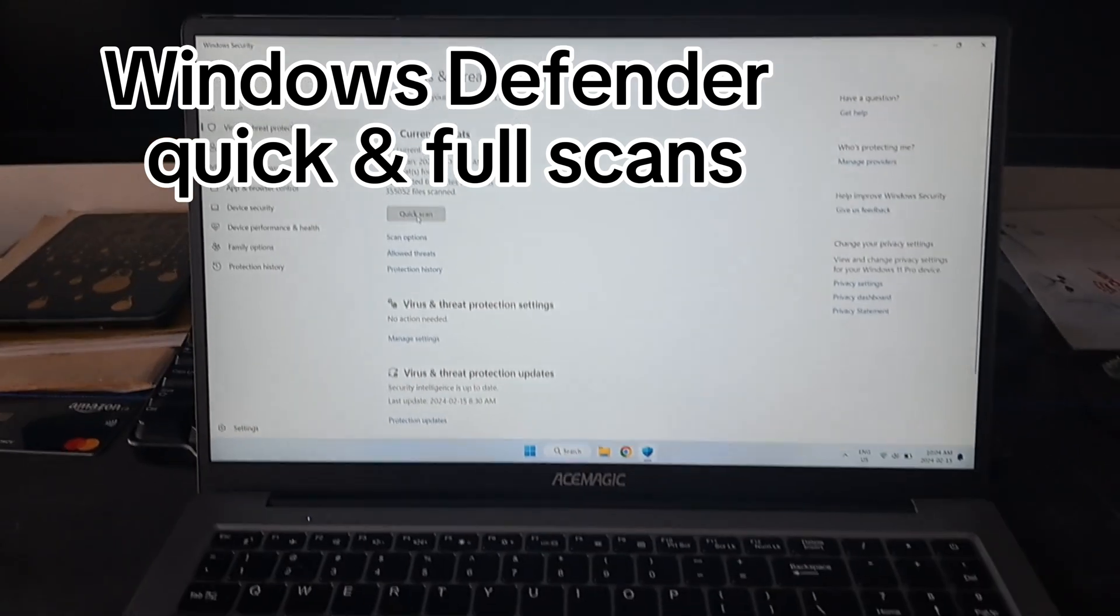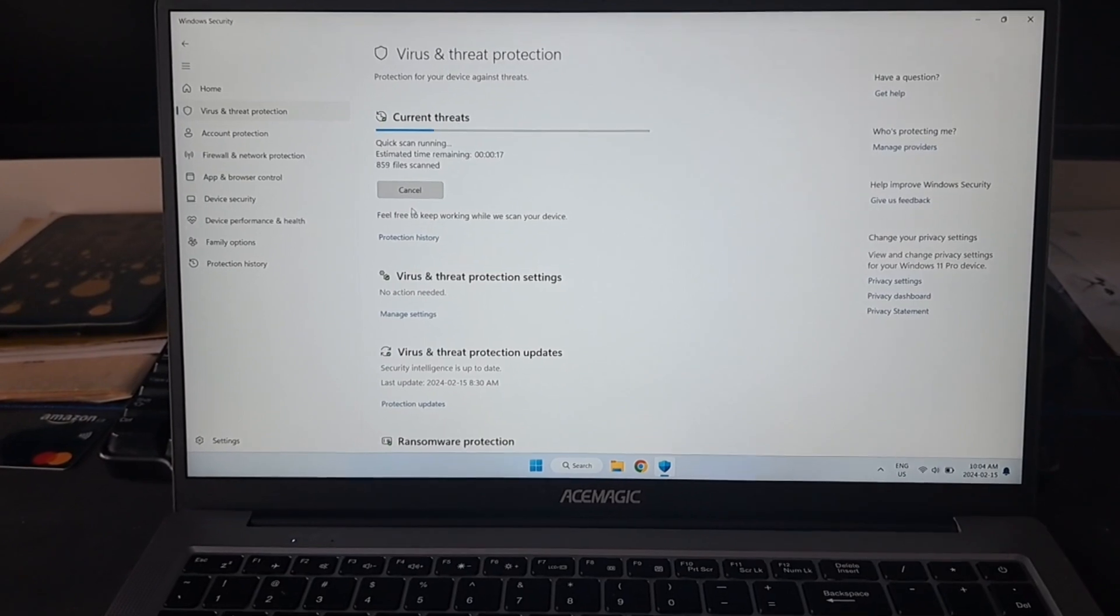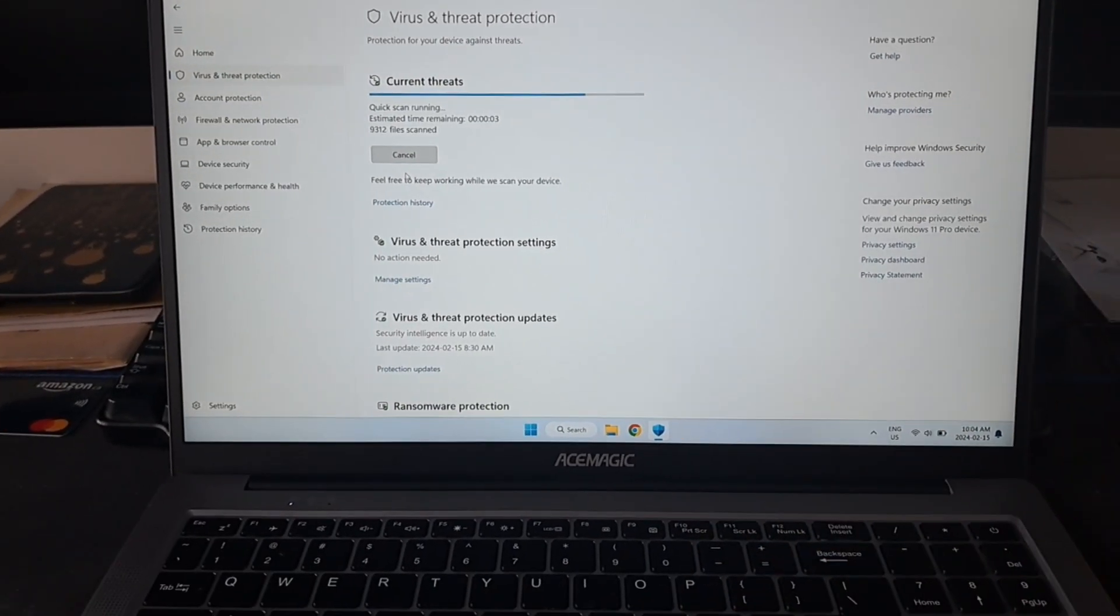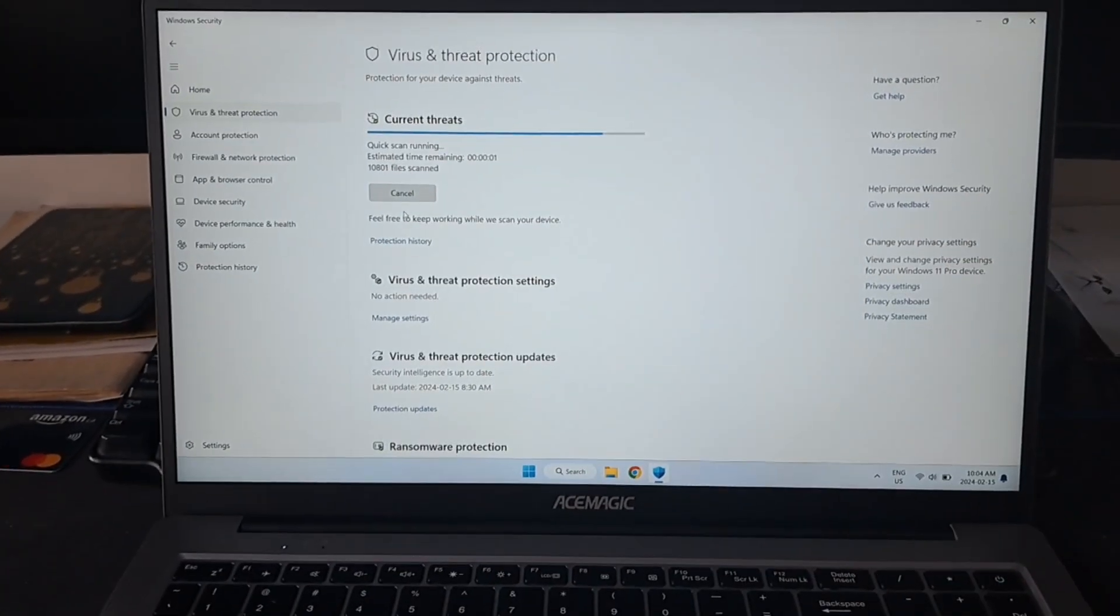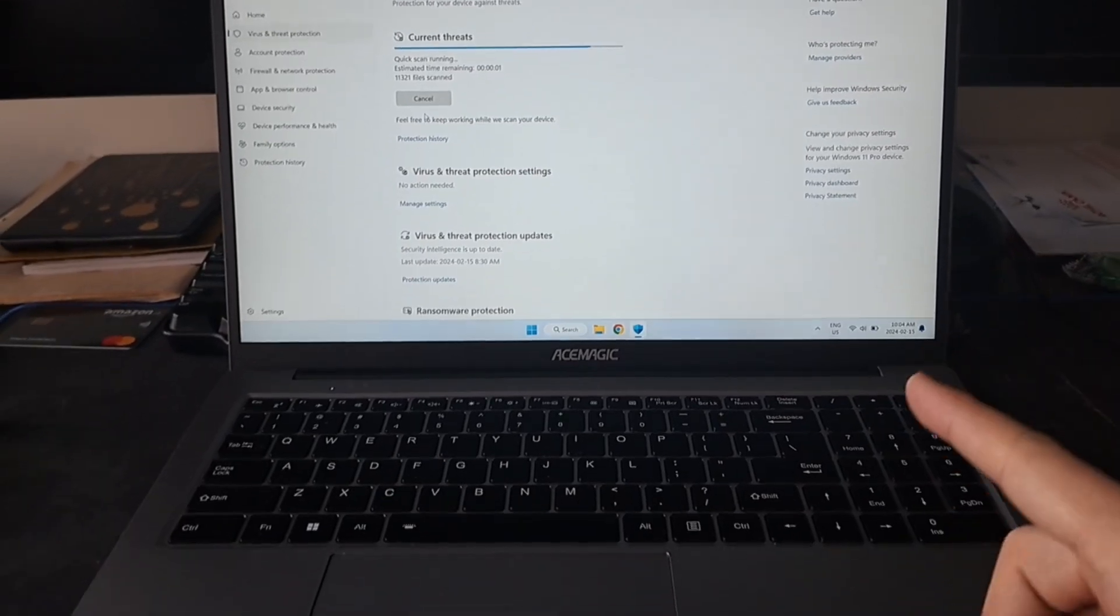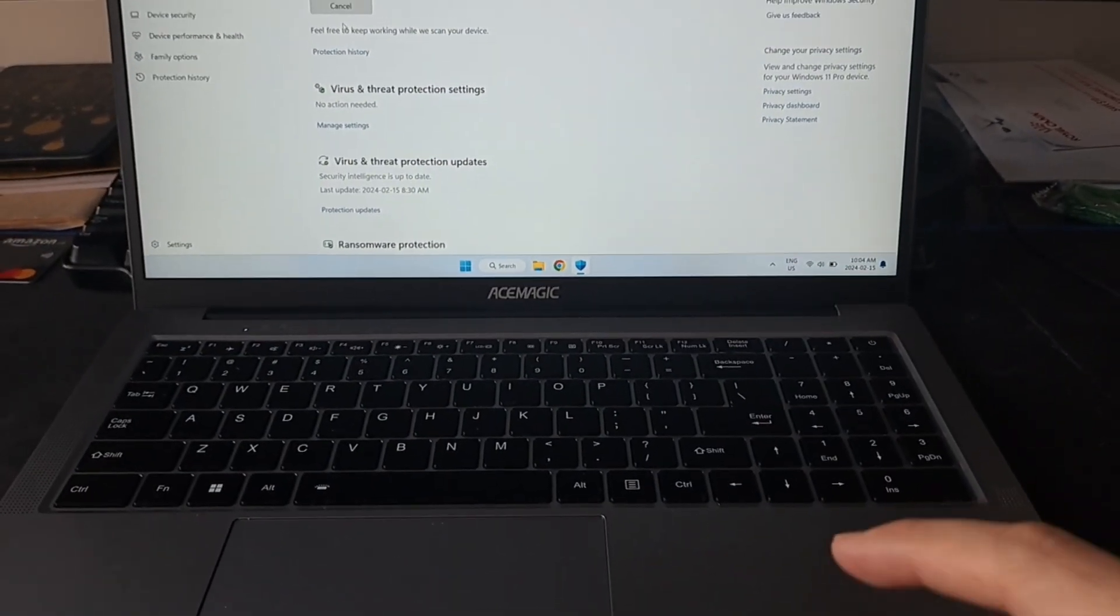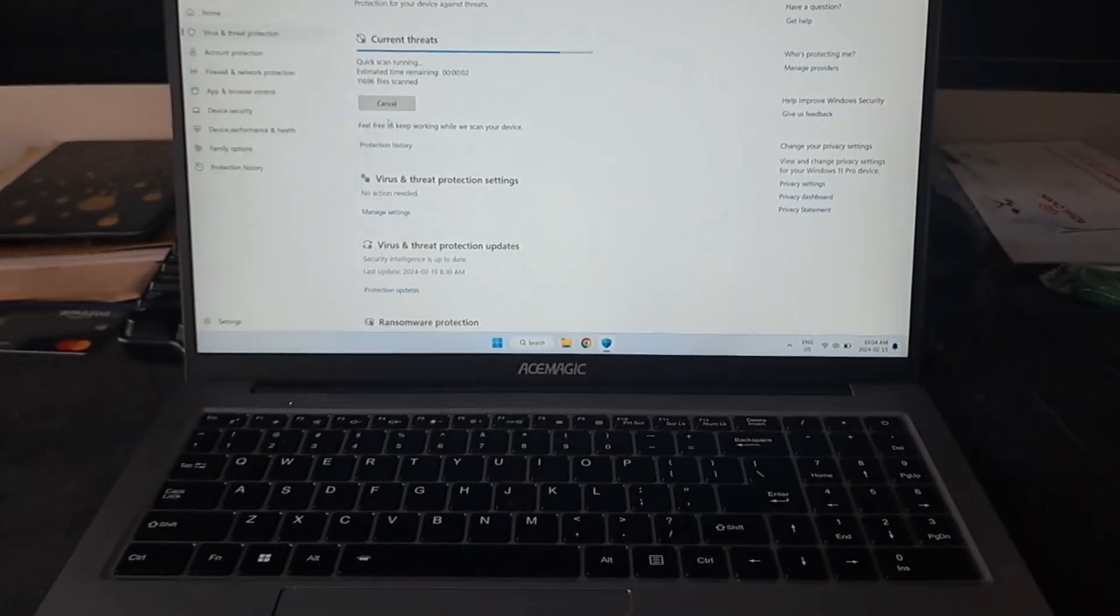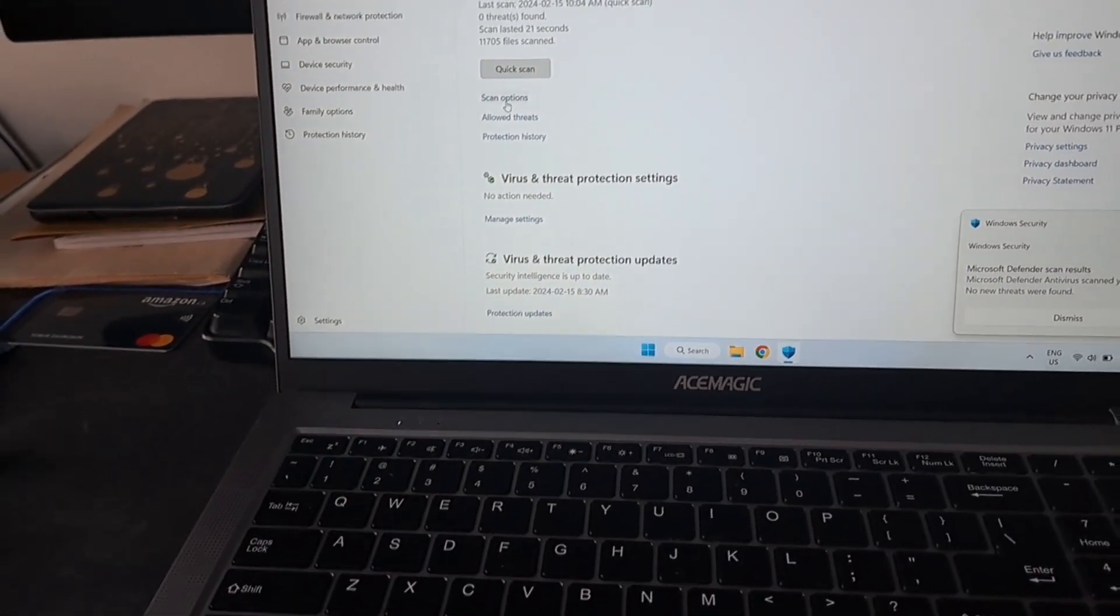That takes a couple of seconds or minutes depending if you ran it before. I did run it before so it goes really fast. I just forgot to mention that I'm doing this on Ace Magic AX16 Pro model. After quick scan it says there's no threats.